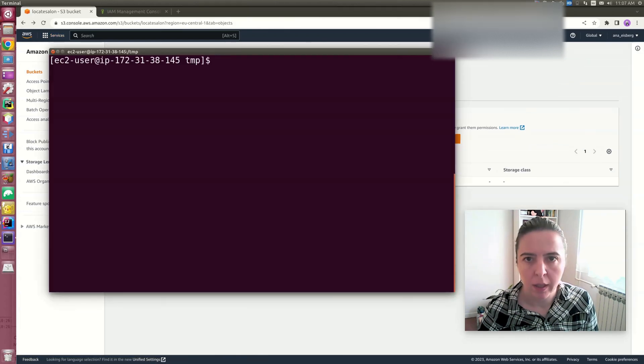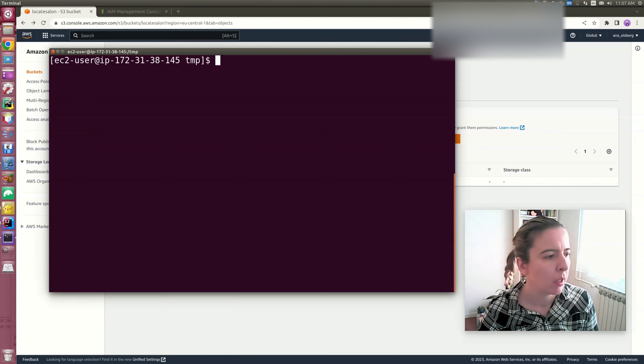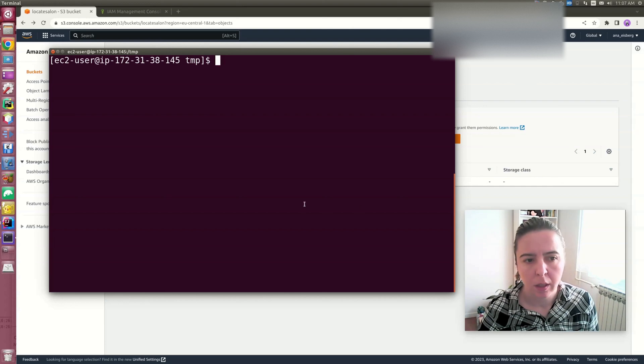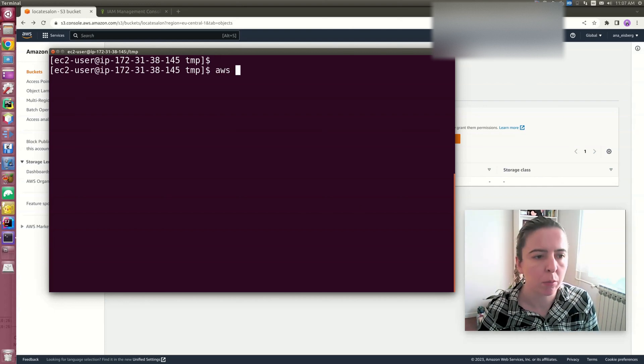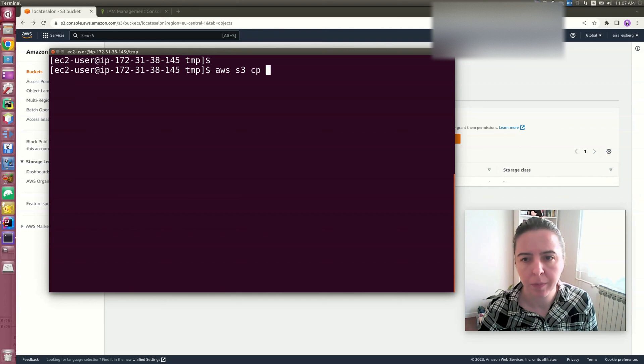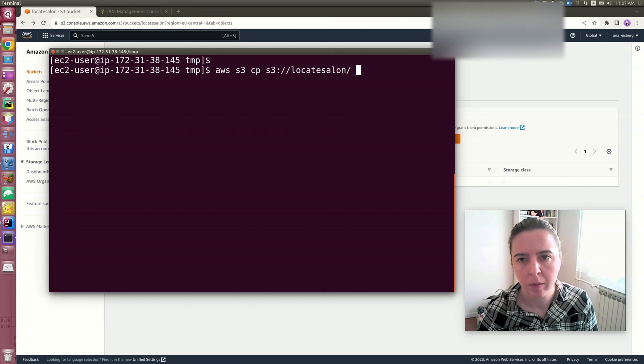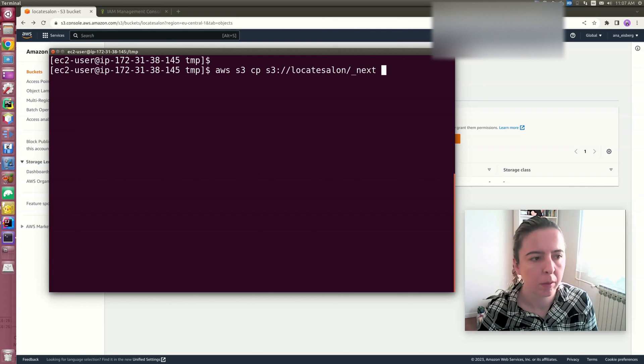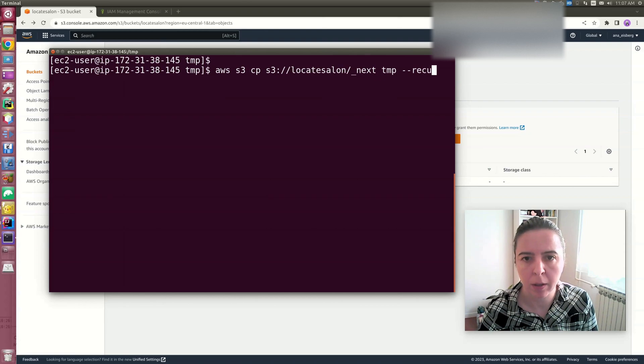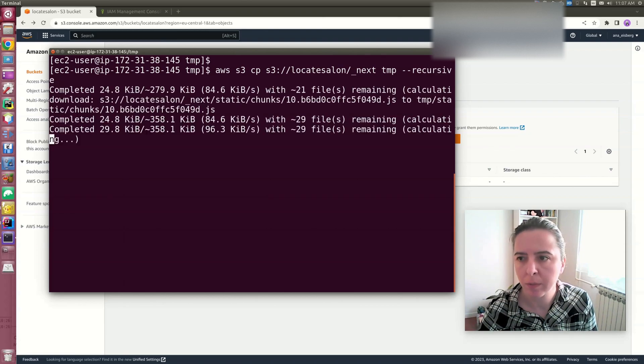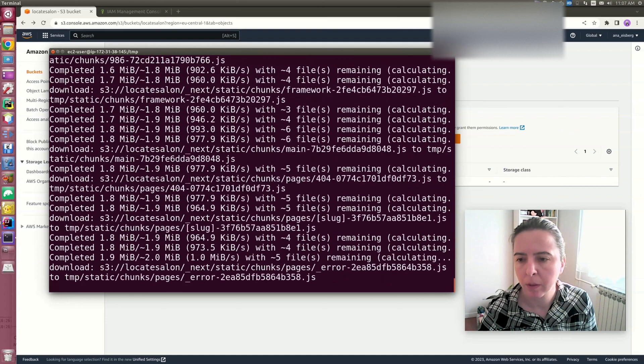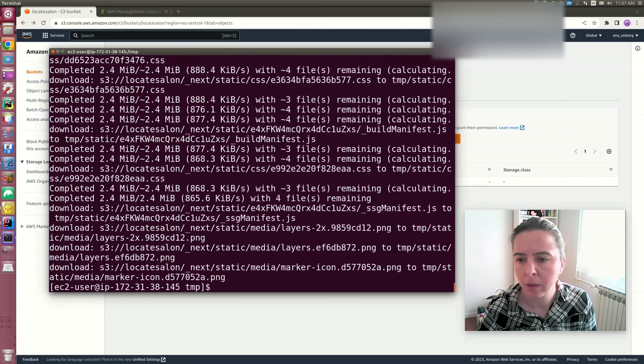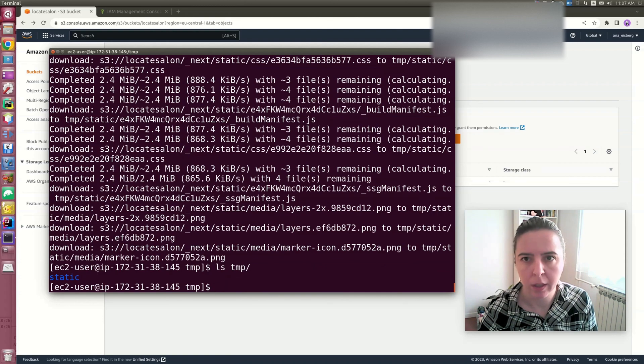That was for pushing the data. For pulling the data, let's for example go to temp folder. I want to pull the data into this directory, and I want to pull all of the folders. And they're there.